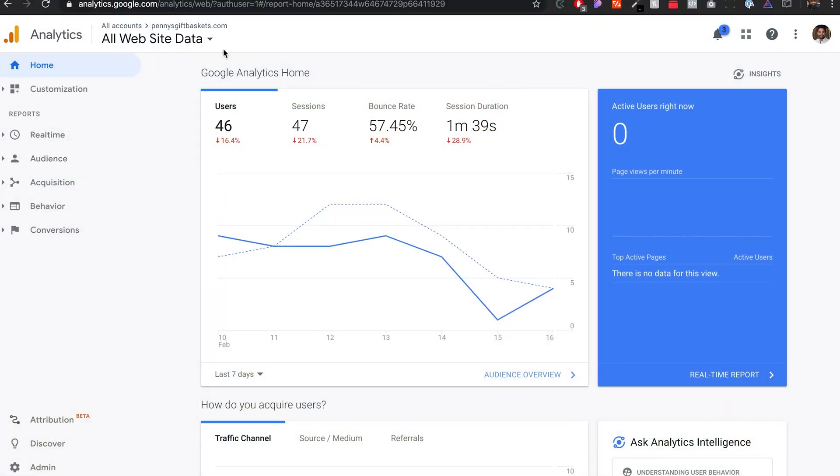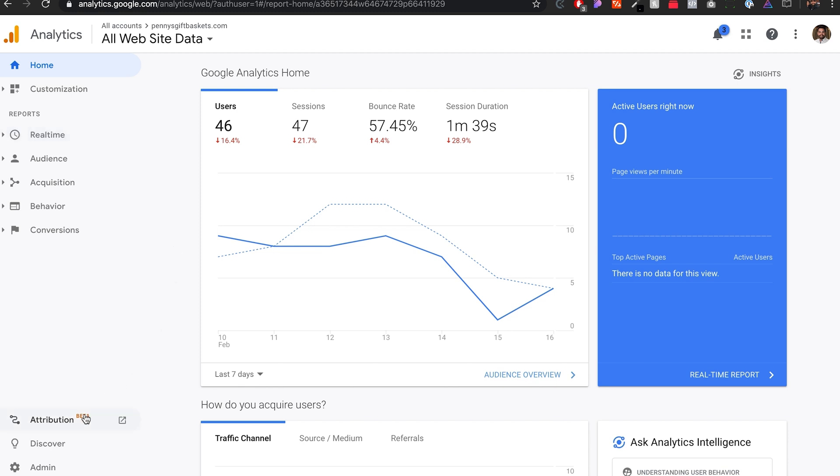Because I already have an account, I'm going to show you how I would do it. So I'm already logged in here to my Google Analytics account. Once I log in, this is what you will see as a dashboard.